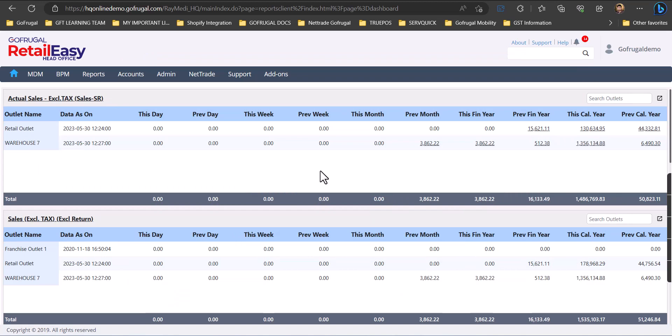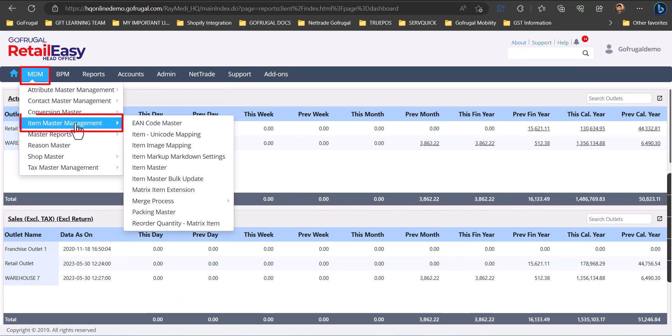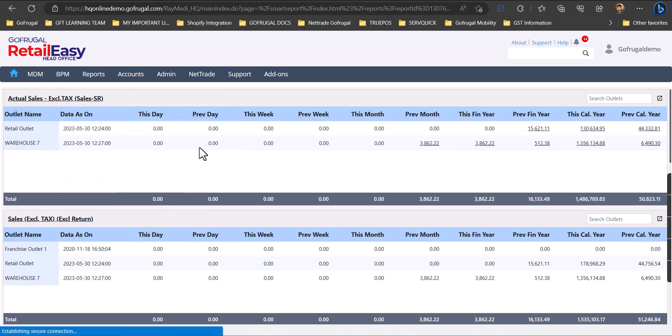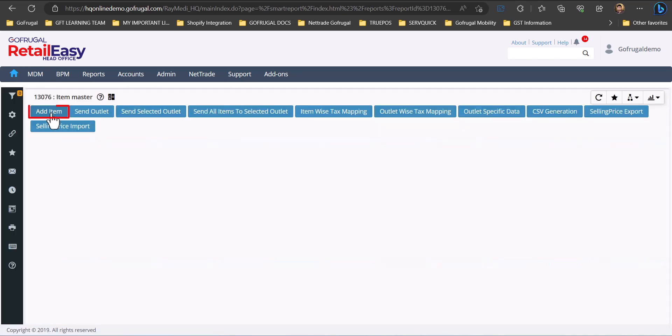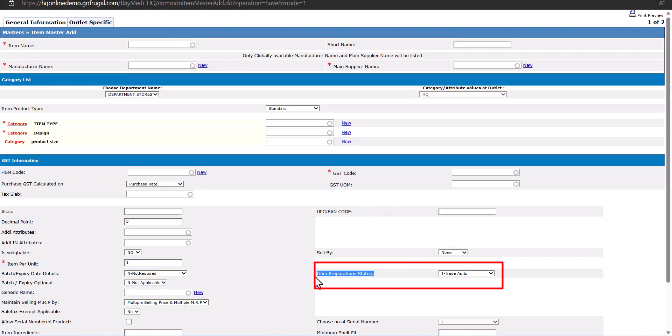Go to MDM, then Master Data Management, and then Item Master. Click on Add Item and fill up all the details. Here you need to select the preparation status as Bulk.